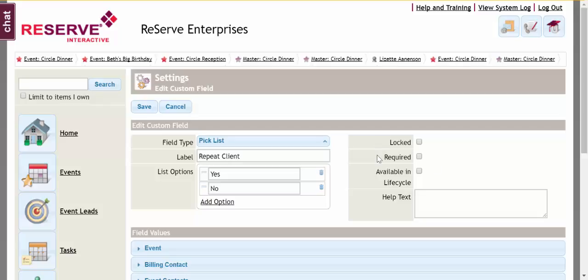Required means that it's going to show up on my event page with a red vertical bar to the left, meaning that it's a required field prior to leaving the page. Let's say that it is. I'm going to make my field required.